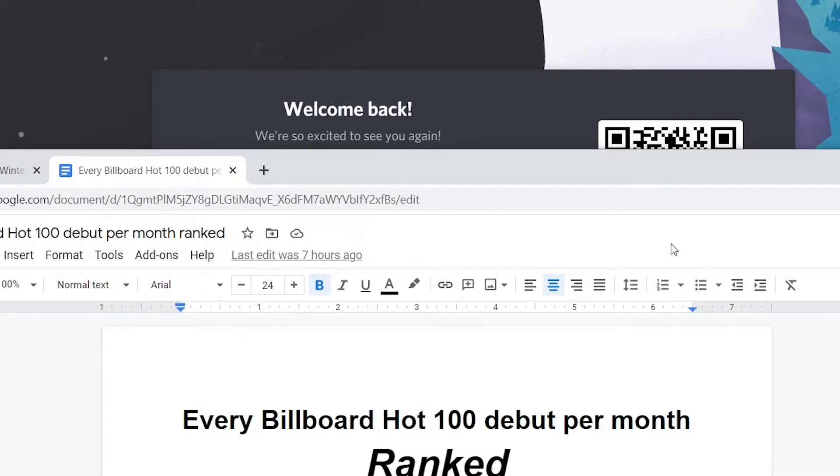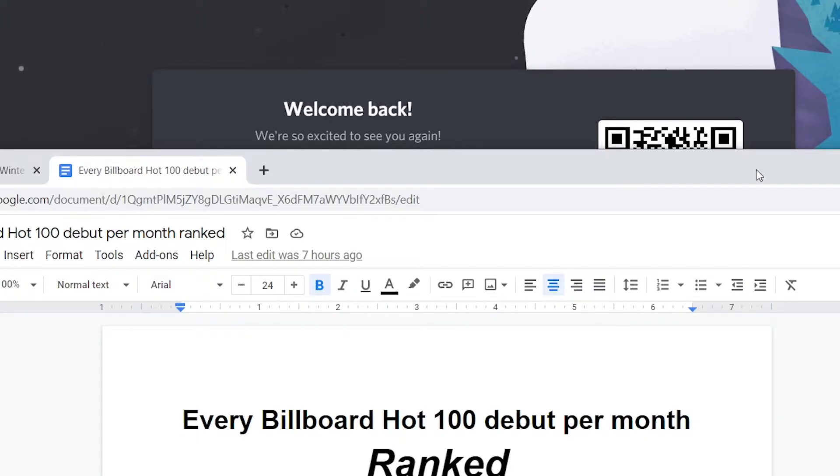So for February 2021, we had 28 different debuts, and I'm going to be ranking them from worst to best, in my opinion.